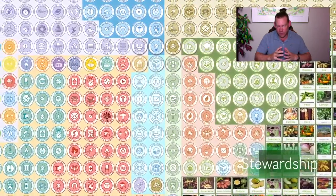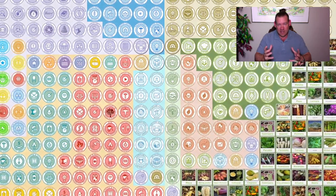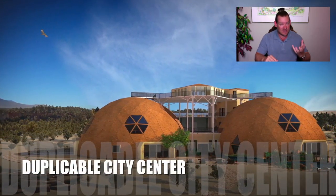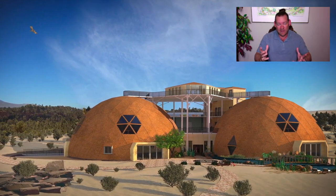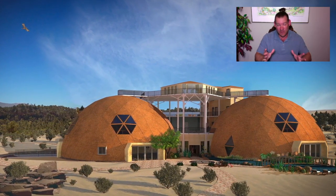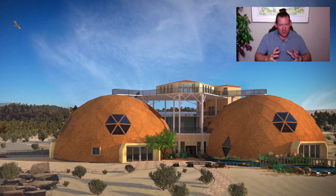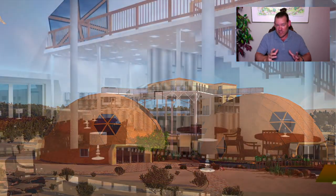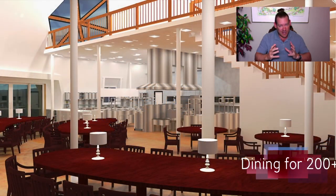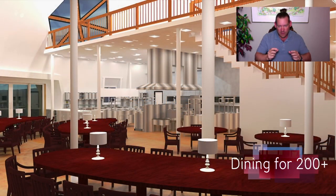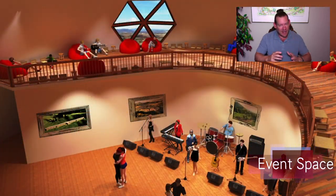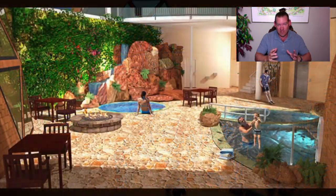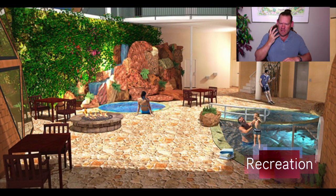To create a complete eco design system we've looked at all the foundations of sustainability — not just the physical foundations like food, energy, and housing, which everyone knows about. We are obviously addressing those — you can see it happening in the background of the video: the seven different sustainable village models, the duplicable city center, highest good food infrastructure for food self-sufficiency, open source and free shared energy infrastructure, HVAC systems, LED lighting, and everything else to save energy and build sustainable renewable energy infrastructure.